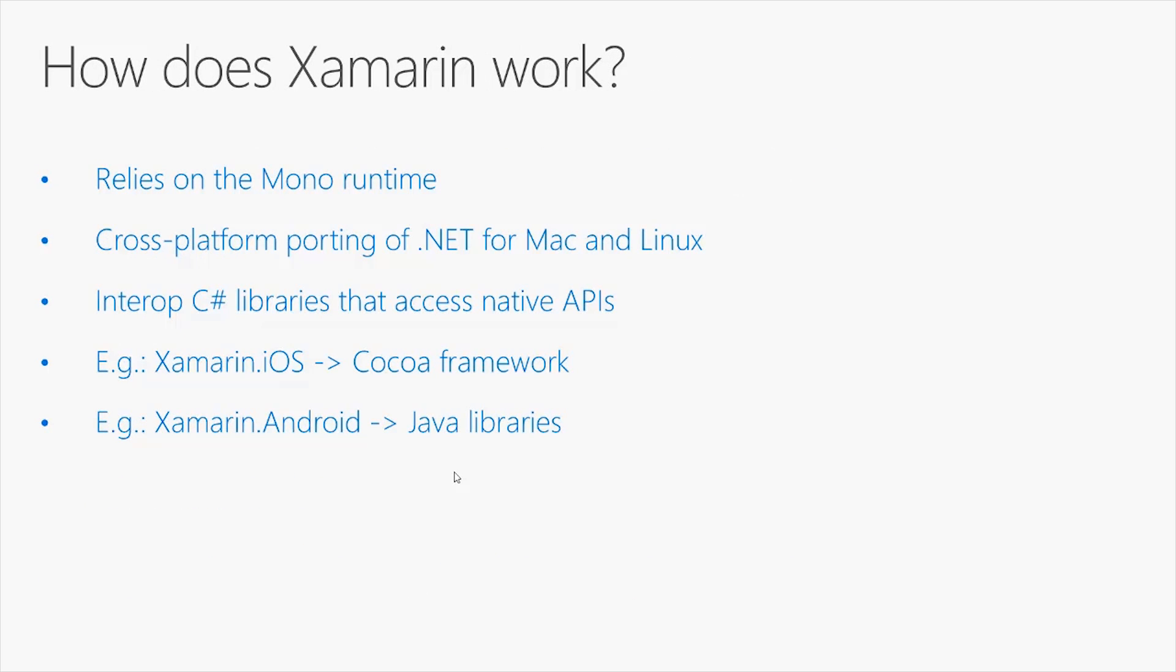How does Xamarin work? Xamarin relies on the Mono Runtime, which can be considered as a cross-platform porting of the .NET technology for Mac and Linux. This is the reason why you can write C Sharp with Xamarin, because the Mono Runtime provides an implementation of all the libraries you need to code for different operating systems using C Sharp. It offers interop C Sharp libraries that access all the native APIs from Mac OS, iOS, or Android.